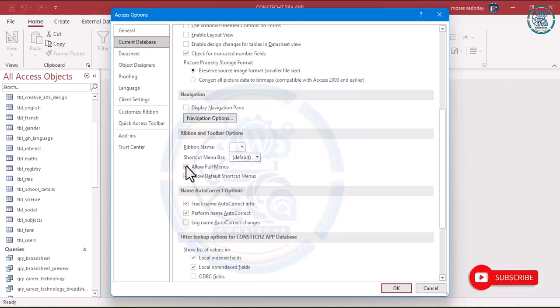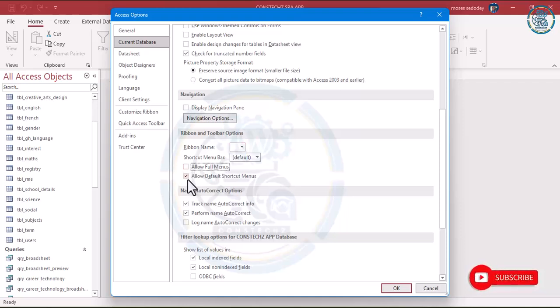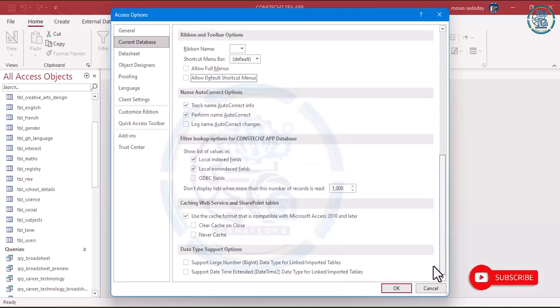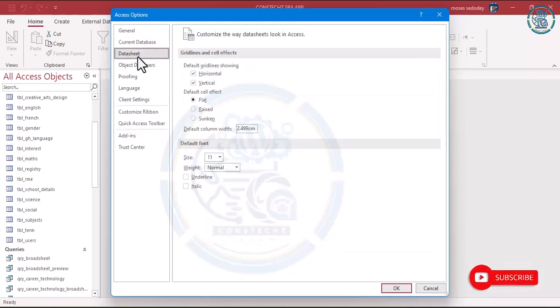We want to remove the ribbon name — we don't want that. For Allow Full Menus, you can untick it. The rest you can leave as it is.